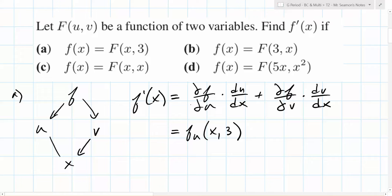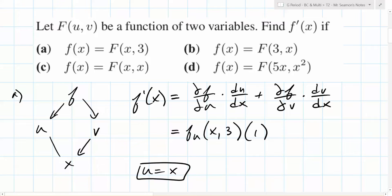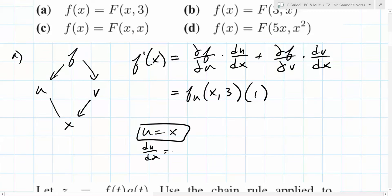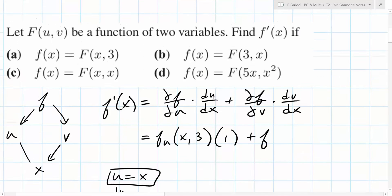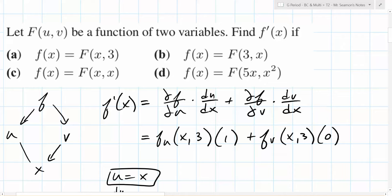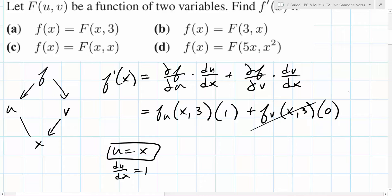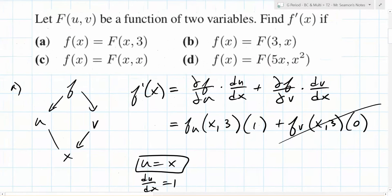And then what's DU/DX? That's 1. Why is it 1? Because U is equal to X in this case. So DU/DX is 1. Then we have DFDV — F_V evaluated at X3 — times DV/DX, which is zero. Because there's no X going in for that, so that term goes away.